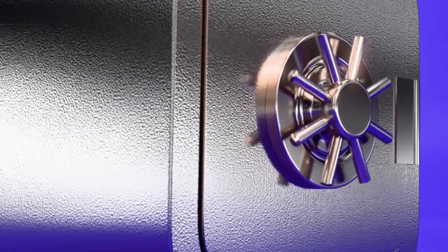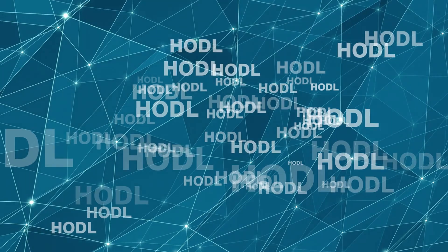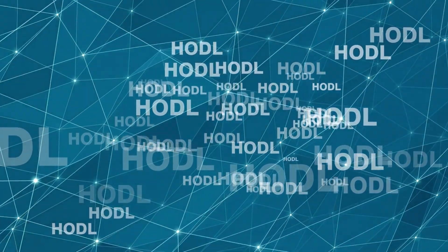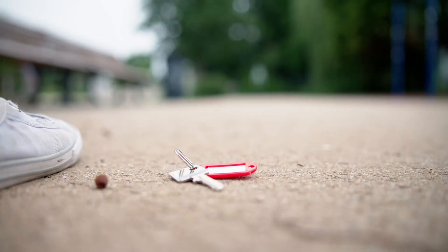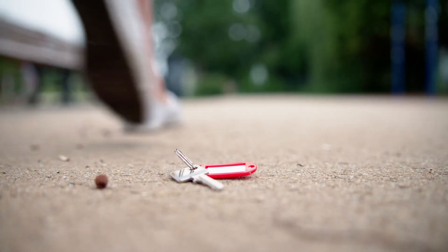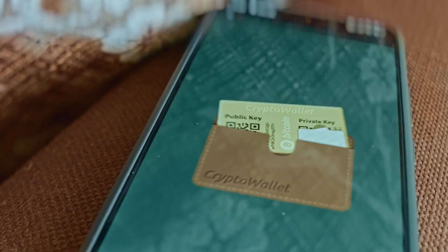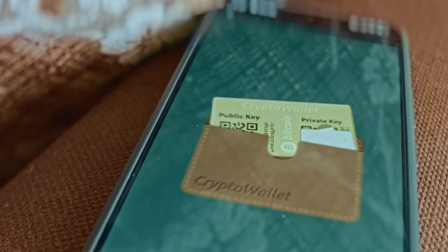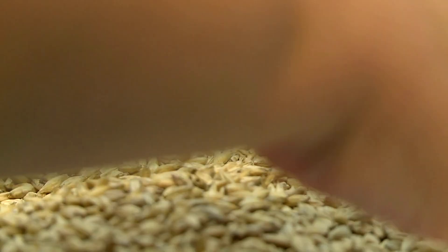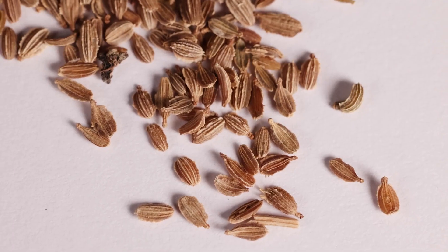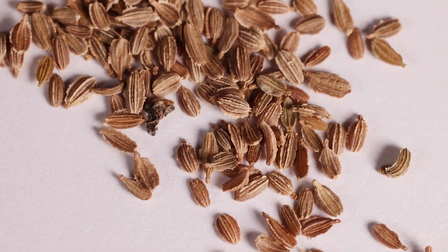Now the part where you stay safe. If you hold your own keys, you hold your coin. Lose the keys and you lose access. Write down your seed phrase and store it offline with care. Use a hardware wallet if you want extra protection. Never share your phrase with anyone. Not even the cool sounding tech support person.